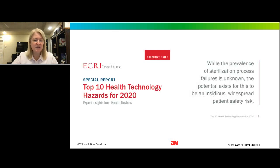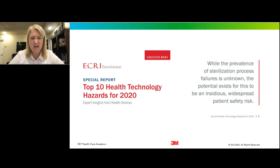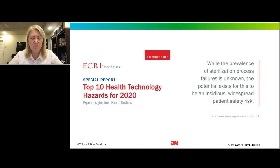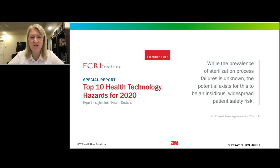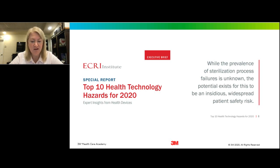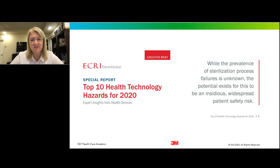The ECRI Institute came out with a report in 2020 on the top 10 health technology hazards. Number three on the list was sterilization. It states: while the prevalence of sterilization process failures is unknown, the potential exists for this to be an insidious, widespread patient safety risk. We all take for granted that instruments used on us during dental treatment have been processed appropriately, but this finding was noteworthy.